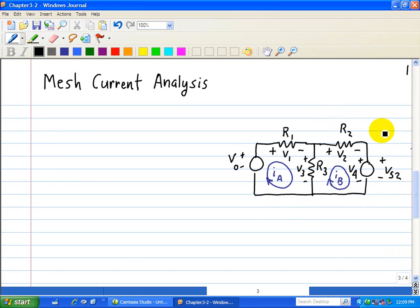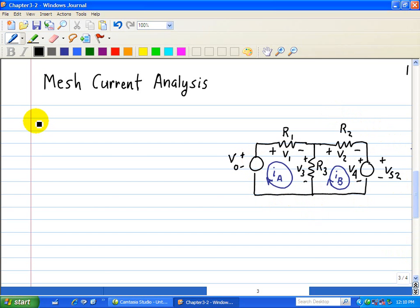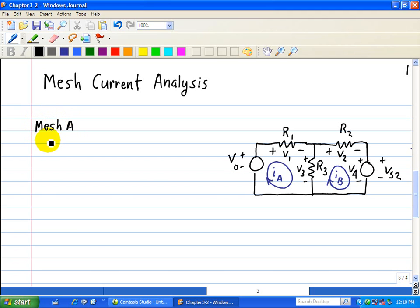We're going to analyze this given circuit using mesh current analysis. We labeled our polarities as well as our voltages, and we labeled our mesh currents IA and IB. The first thing we do for each of those meshes is write a KVL equation for mesh A and an equation for mesh B.